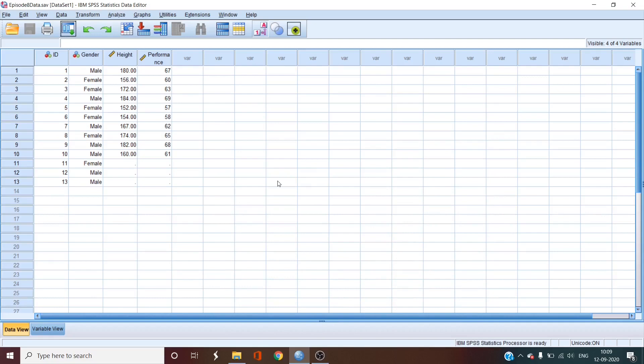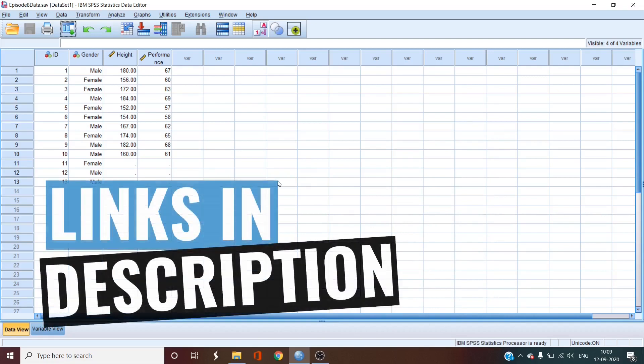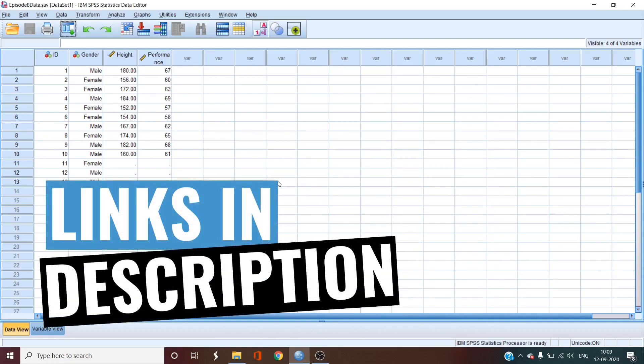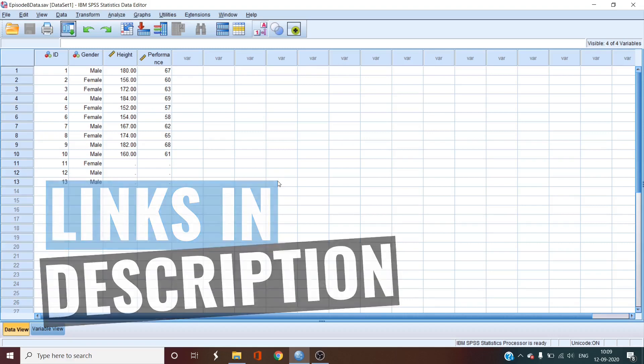Also there is a complete playlist of the Masterclass in the description so that you can go to the other videos when you are done with this one. Just click on the link and it will take you to the complete playlist.